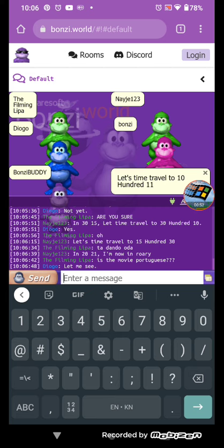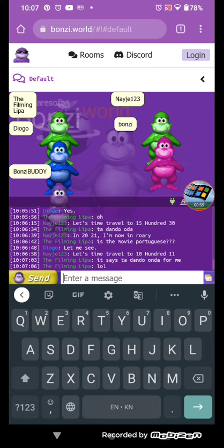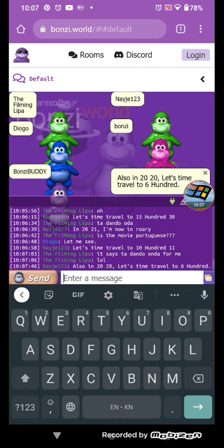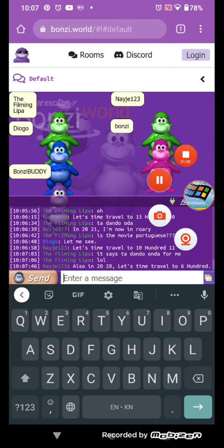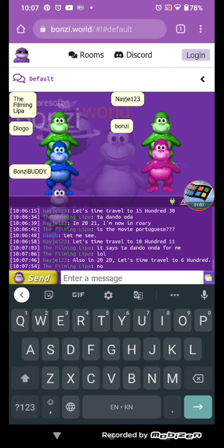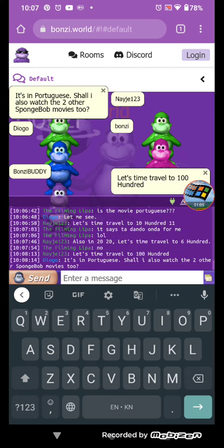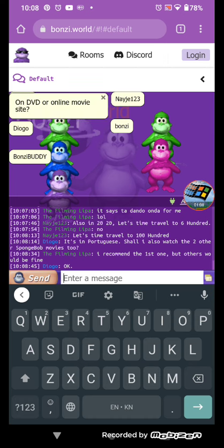Let's time travel to 1011. Also in 2020, let's time travel to 600. Let's time travel to 10000. Is it reporting?